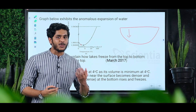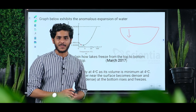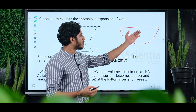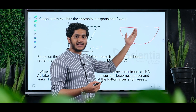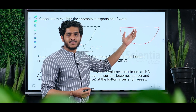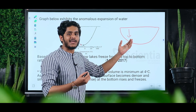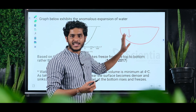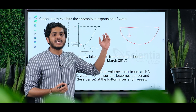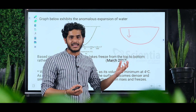At 4 degrees Celsius, water has maximum density. Due to anomalous behavior, the denser water at 4 degrees Celsius sinks to the bottom. As surface temperature decreases further, the less dense water stays at the surface.